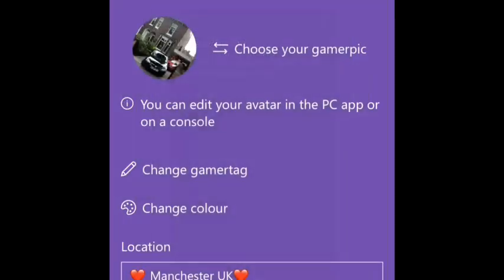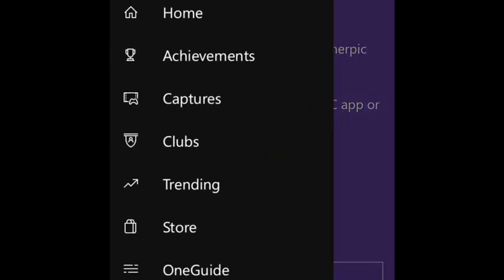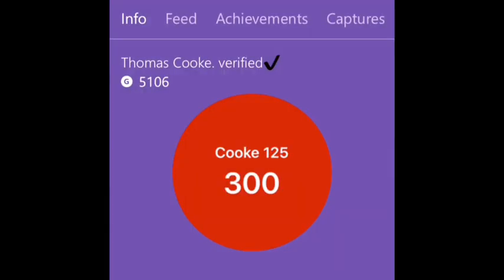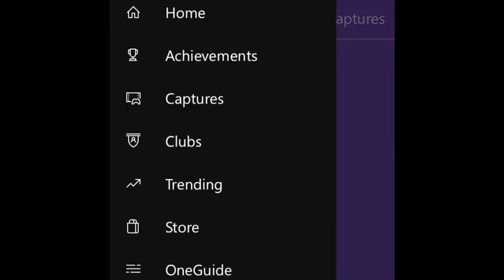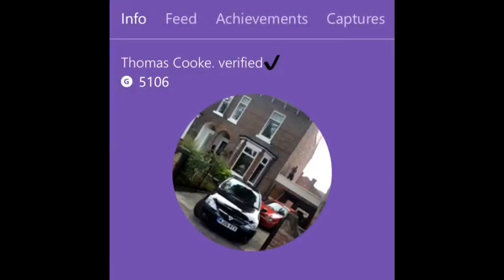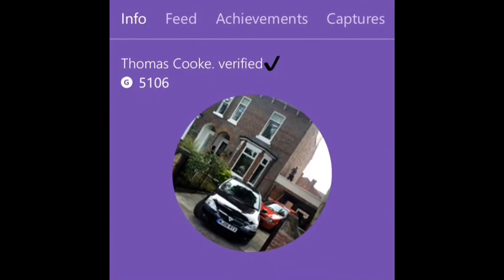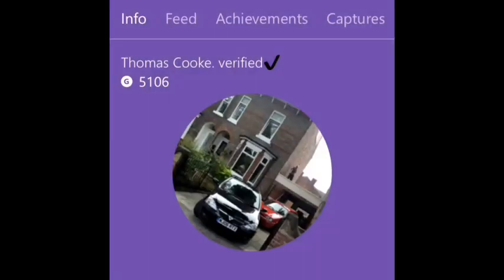It uploads it to your profile. Gotta wait for it to refresh. There you go. So yeah, that's how you change your gaming picture. Thanks for watching and peace out.